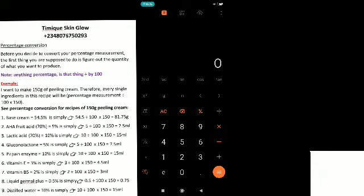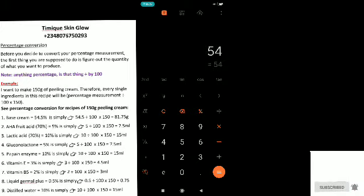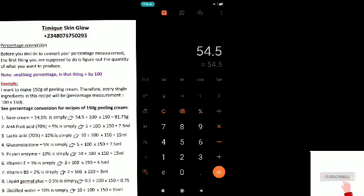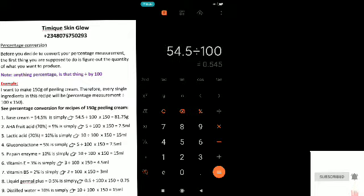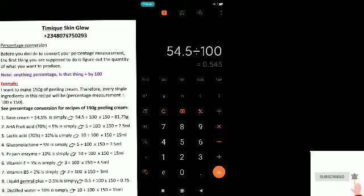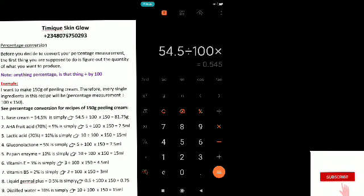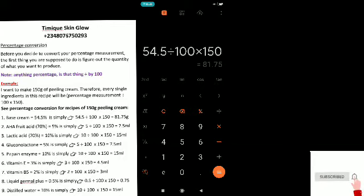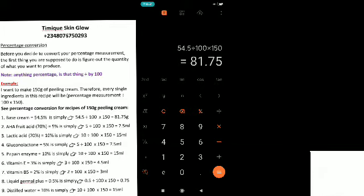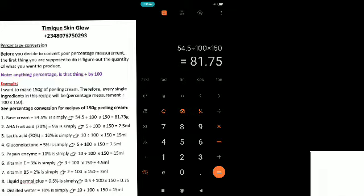Our base cream is 54.5%. Anything that has to do with percentage is divided by 100, so we say: 54.5 ÷ 100 × 150 grams. What do we have? We have 81.75 grams. So where you see 54.5% for base cream, it means your base cream should be 81.75 grams.